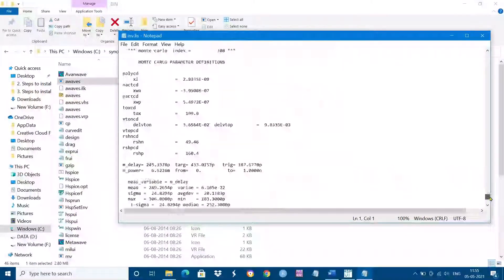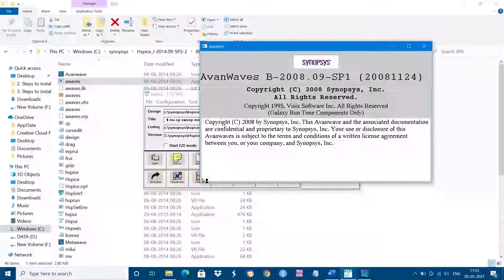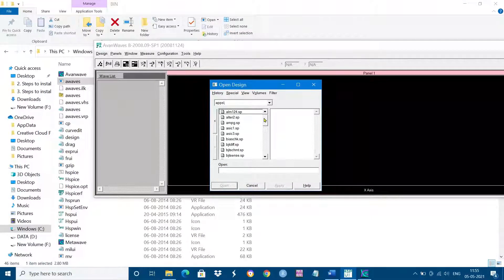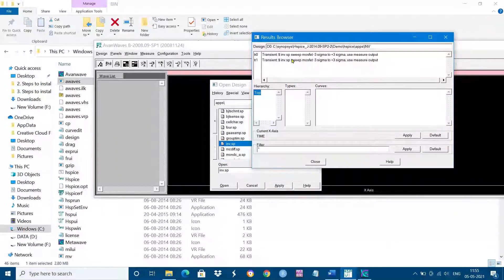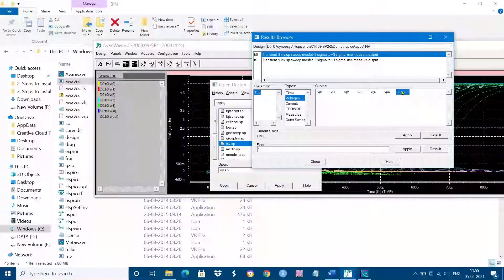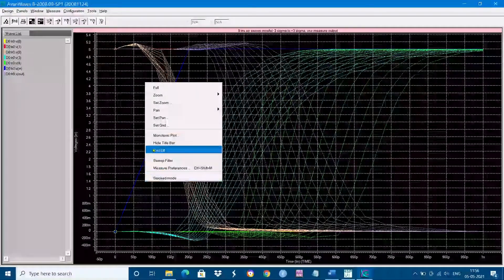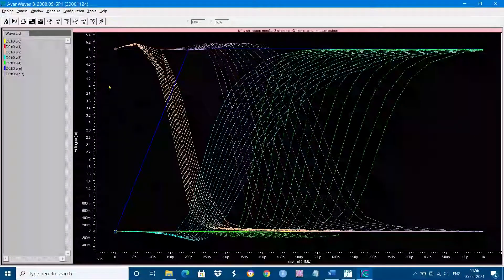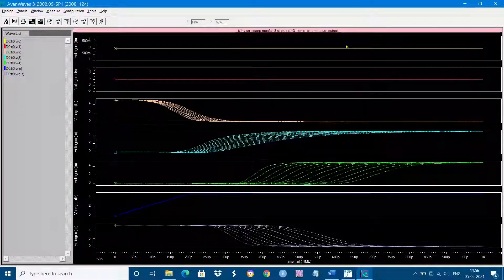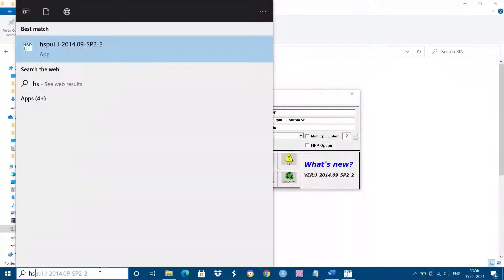Go to the Hspice 2014 folder, then the bin folder, then Configuration > Versions. In the cscope field, paste the path to the execution file. Do the same for wave view. Close the configuration, simulate again, and you should get no error. Click on Cosmoscope and you will get the waveform viewer window — open design, find the program file, double-click, and double-click the voltage source to see the waveforms.